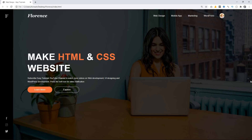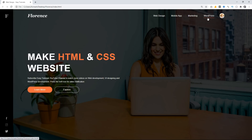Hi guys, welcome back to a new video of Easy Tutorials. Today we will create a webpage that you can see on my computer screen using HTML and CSS step by step. So without wasting any time, let's quickly start this video.